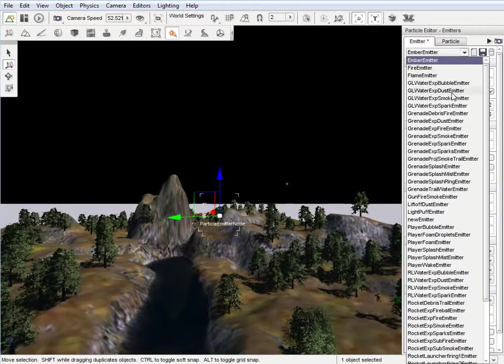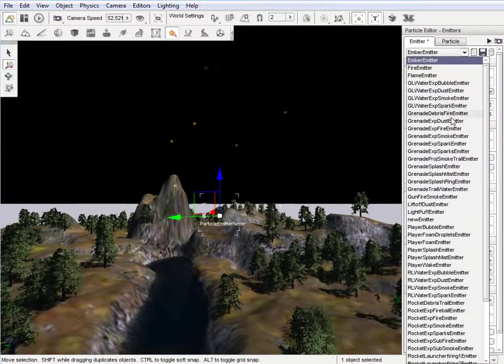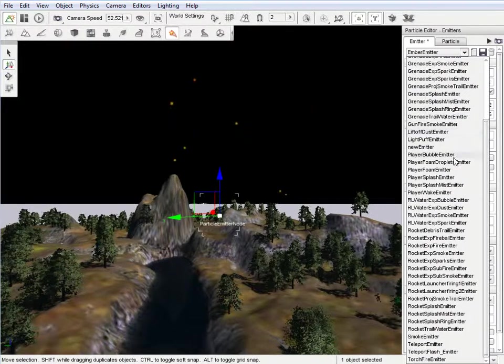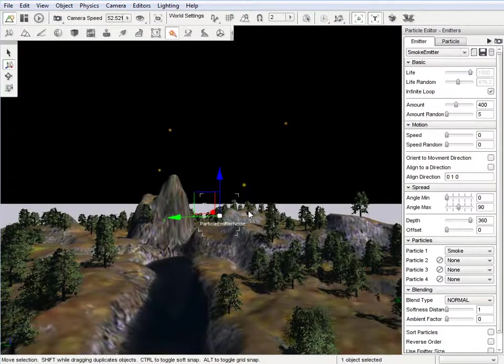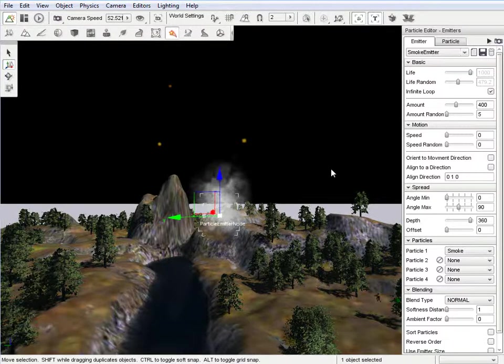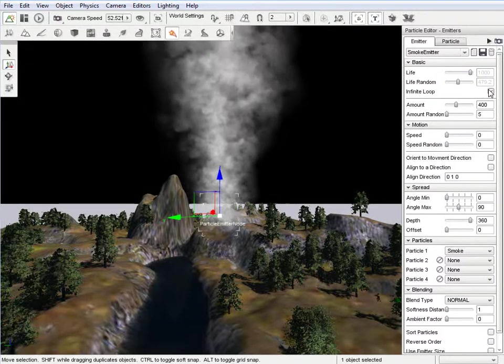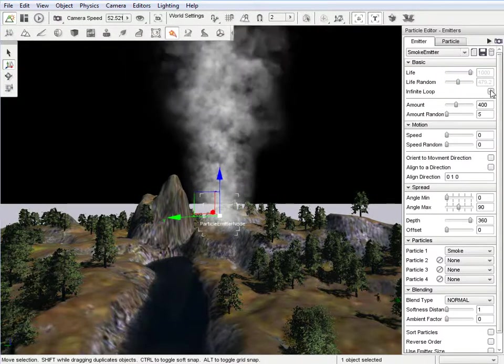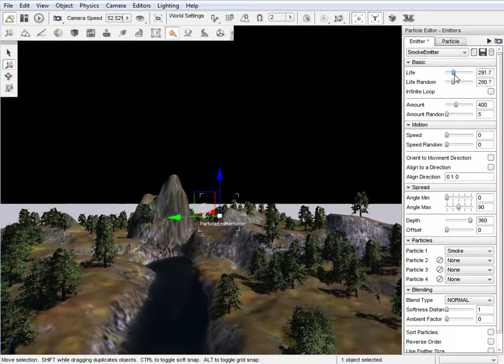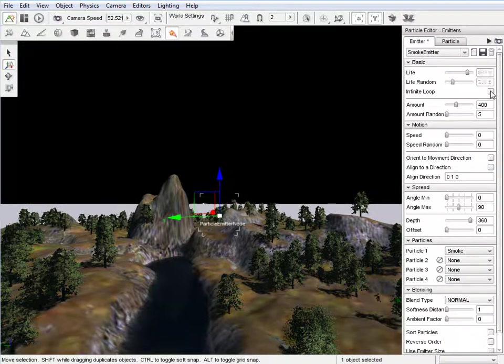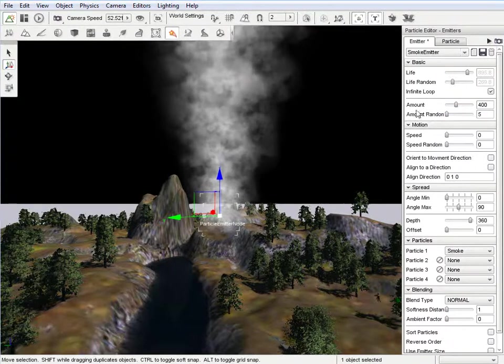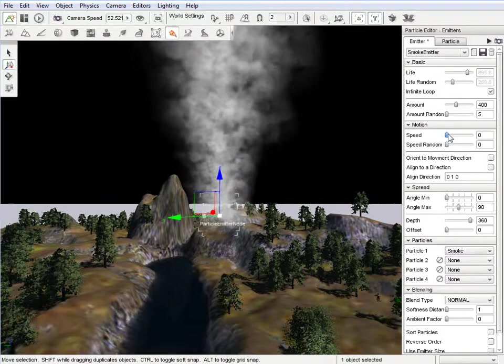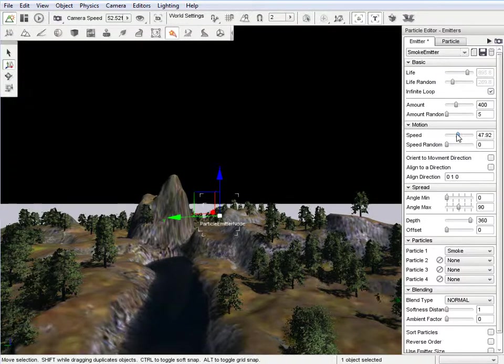I'm going to change this to a different one. Smoke emitter. We're not going to save changes. As you can see, this one's a little easier to see. So, if we undo infinite loop, still doesn't do it. Who knows. Whatever. Infinite loop, that's smoke. You can change the speed. I can see it flies out.